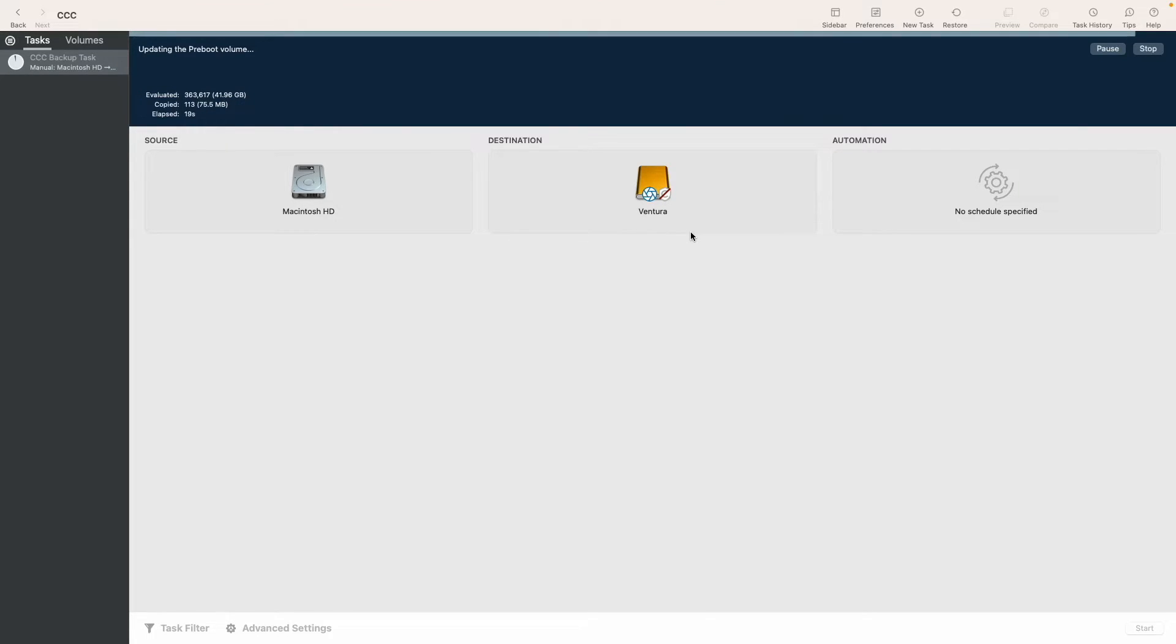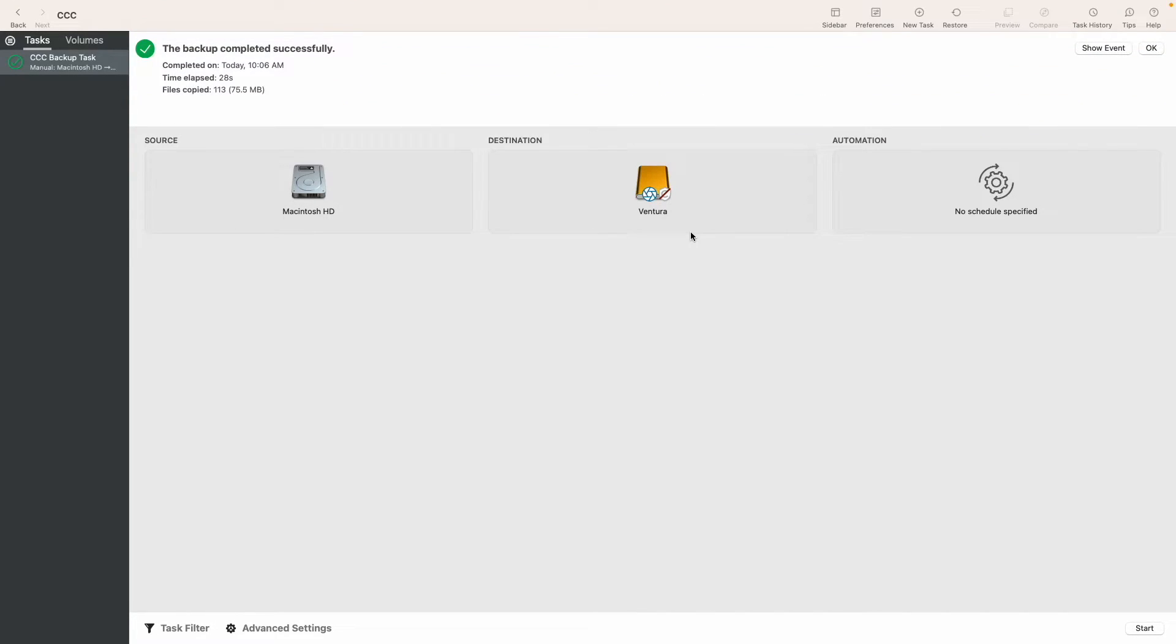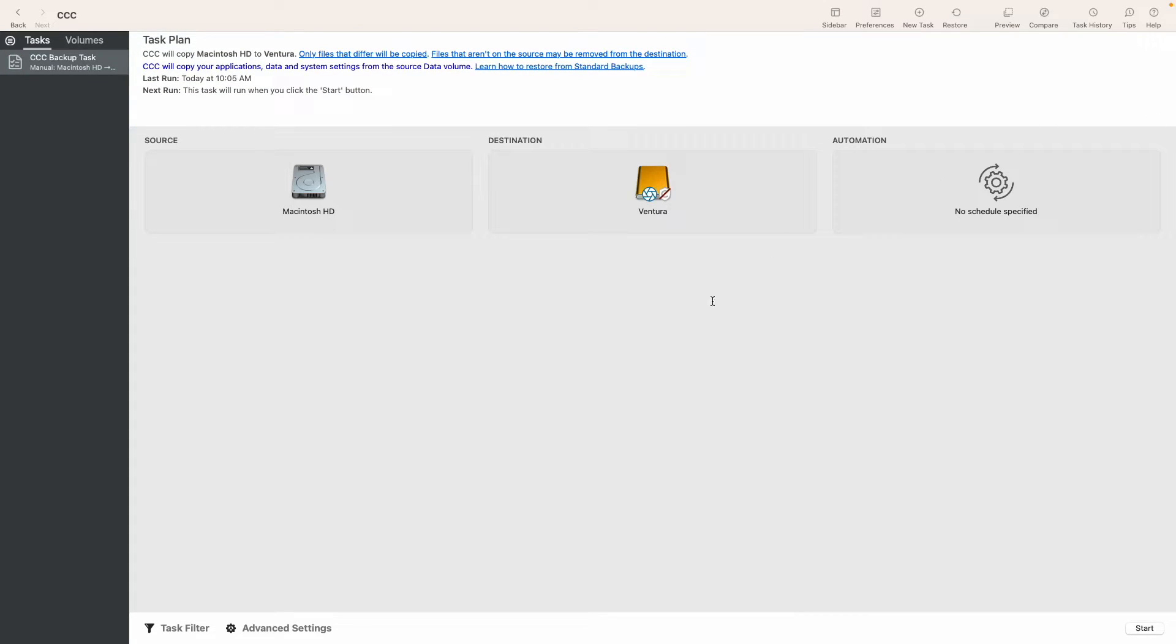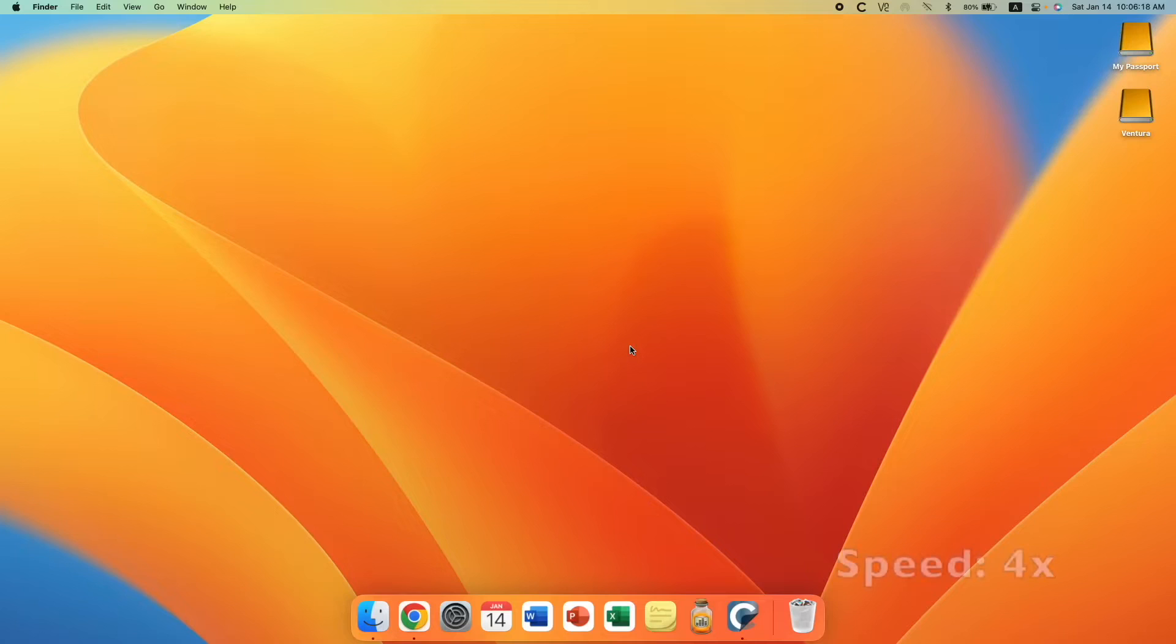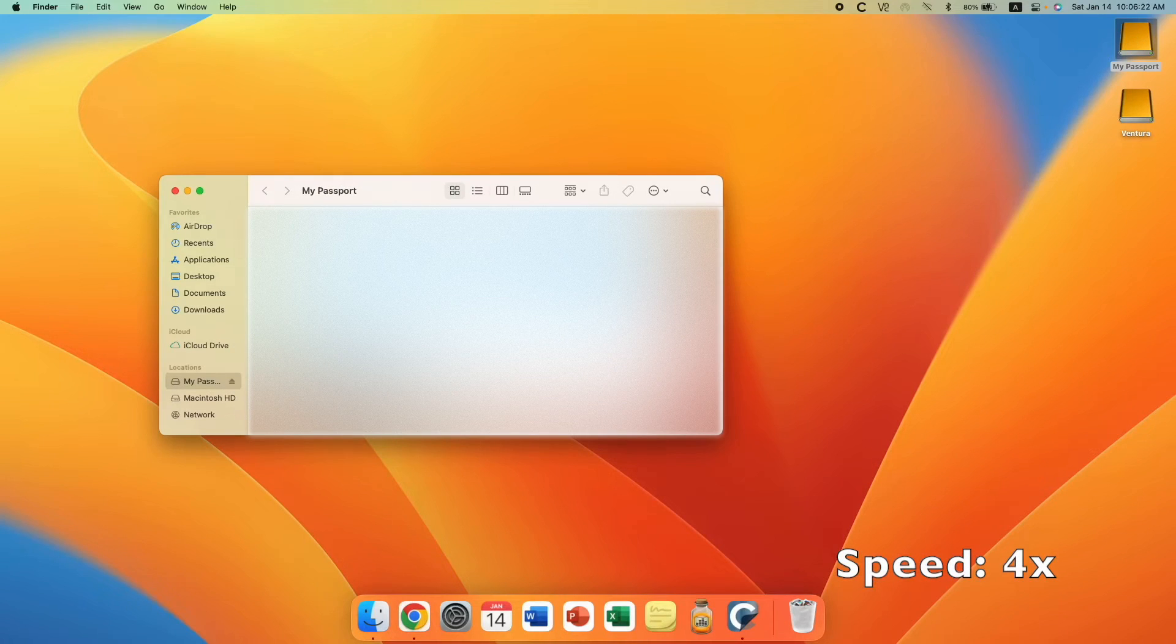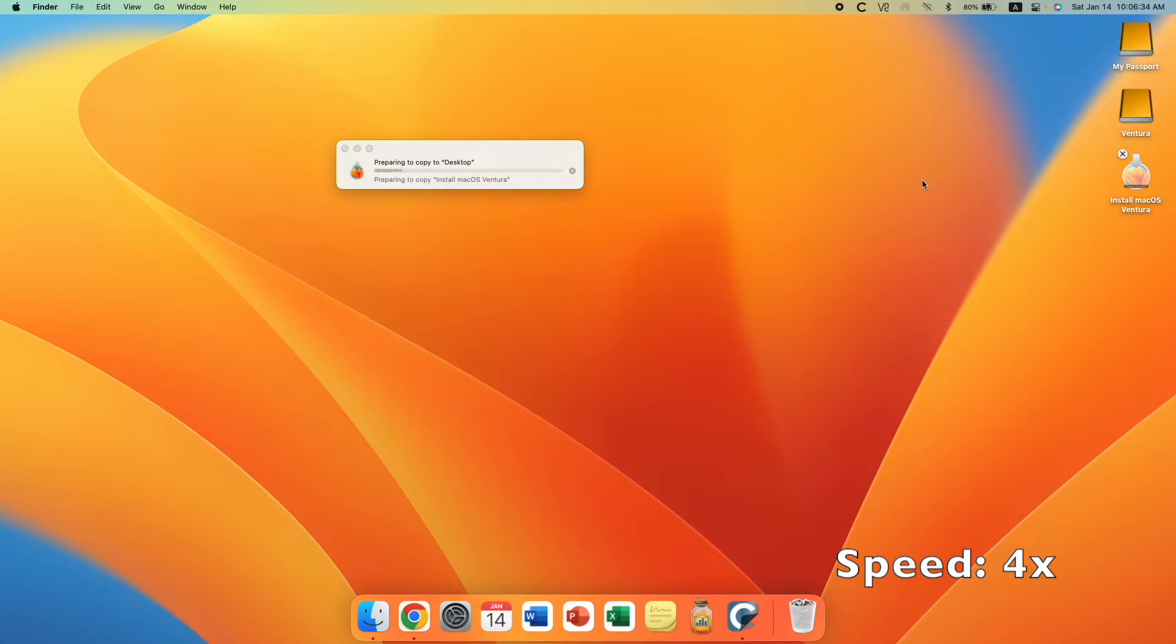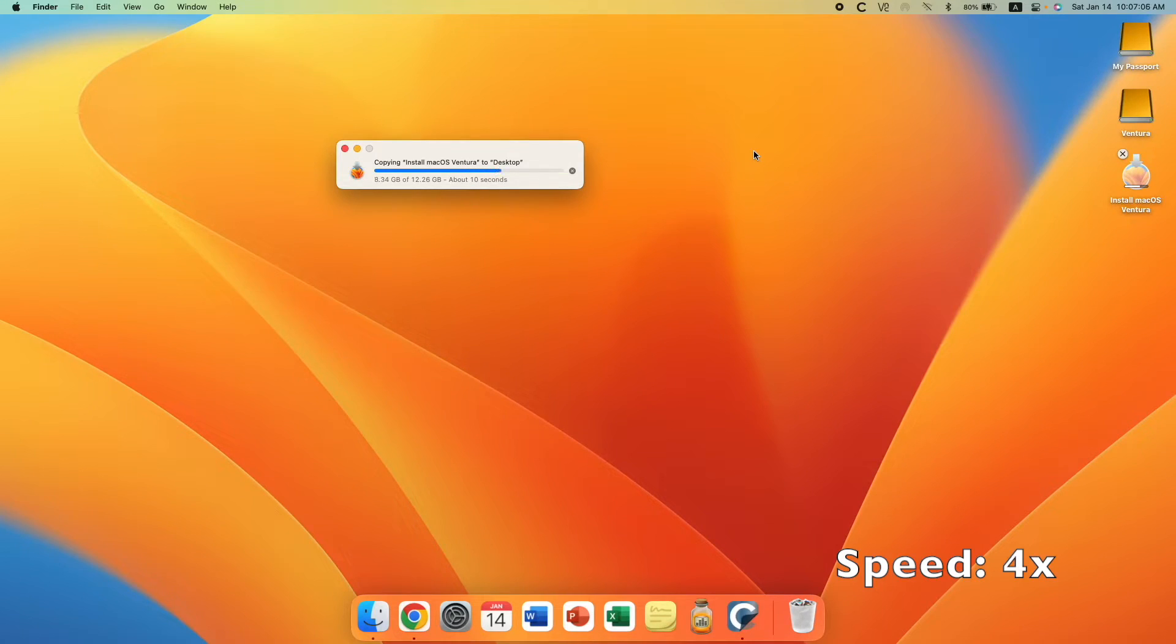Rather unsurprisingly, considering that I got a whole operating system on Ventura the disk before, the backup completed rather successfully and quickly. Now we're gonna grab the installer of macOS Ventura from one of my external drives and copy it onto the desktop so that we can run it. Though it's possible to run it off of the external drive, it's gonna be much slower, so I'm just gonna copy it over.